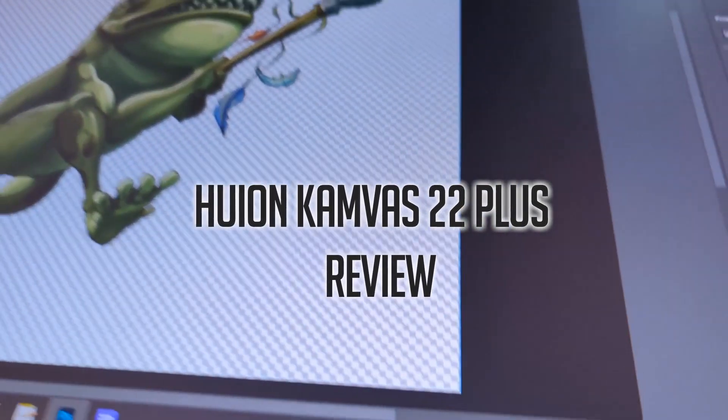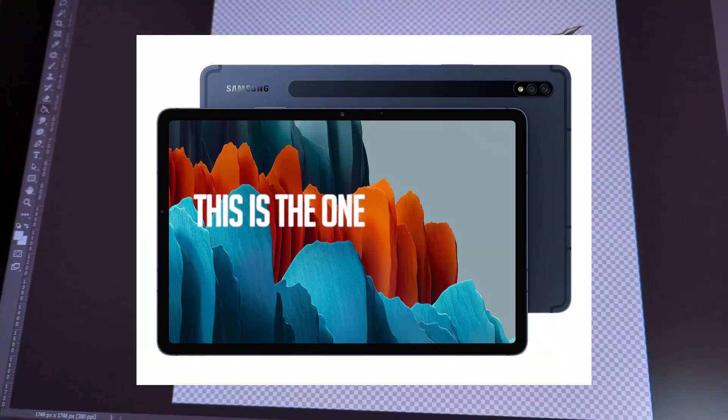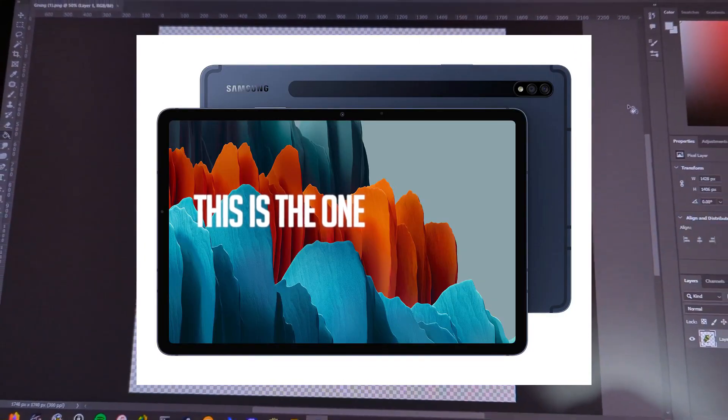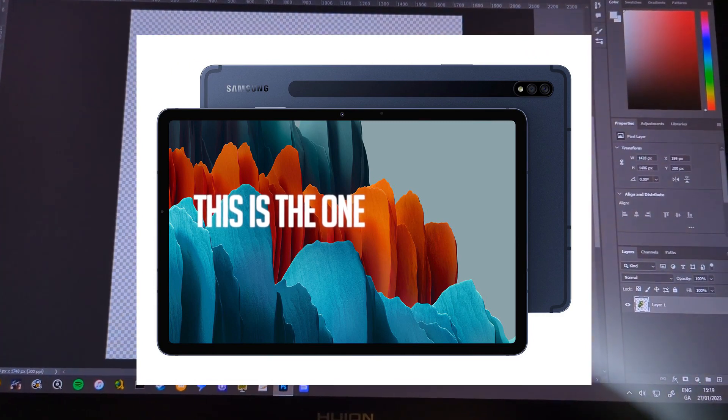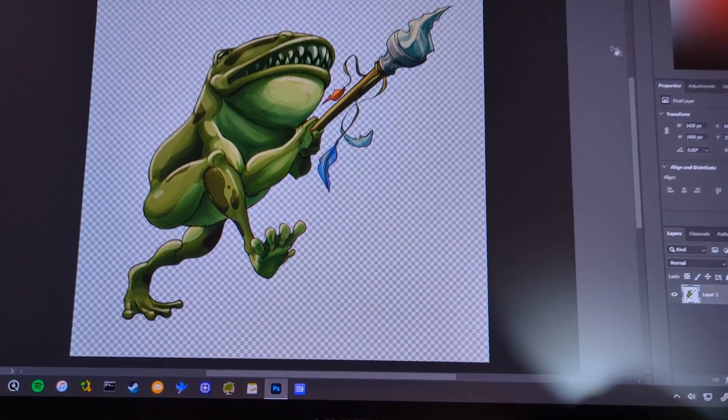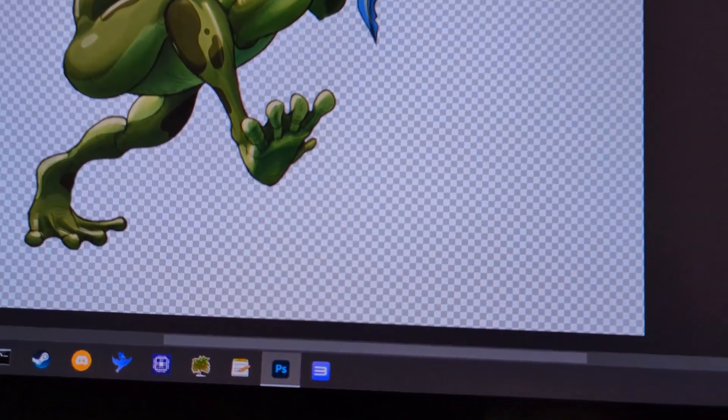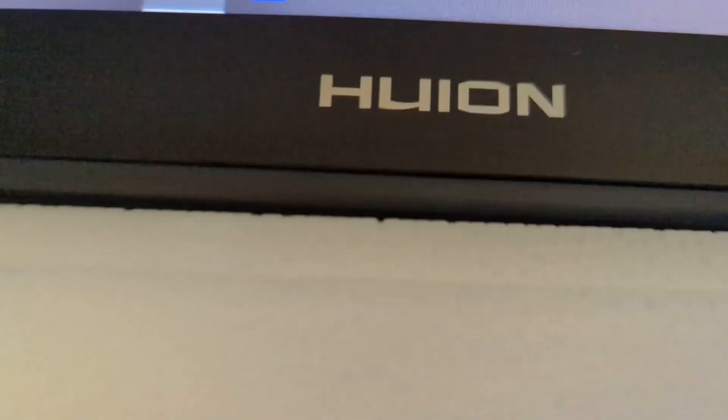I used to use the Samsung S7 tab and while I absolutely love this tablet to bits for as long as I've created digital art and do not intend to stop using it when I'm not on my PC, I just feel like I needed an upgrade.